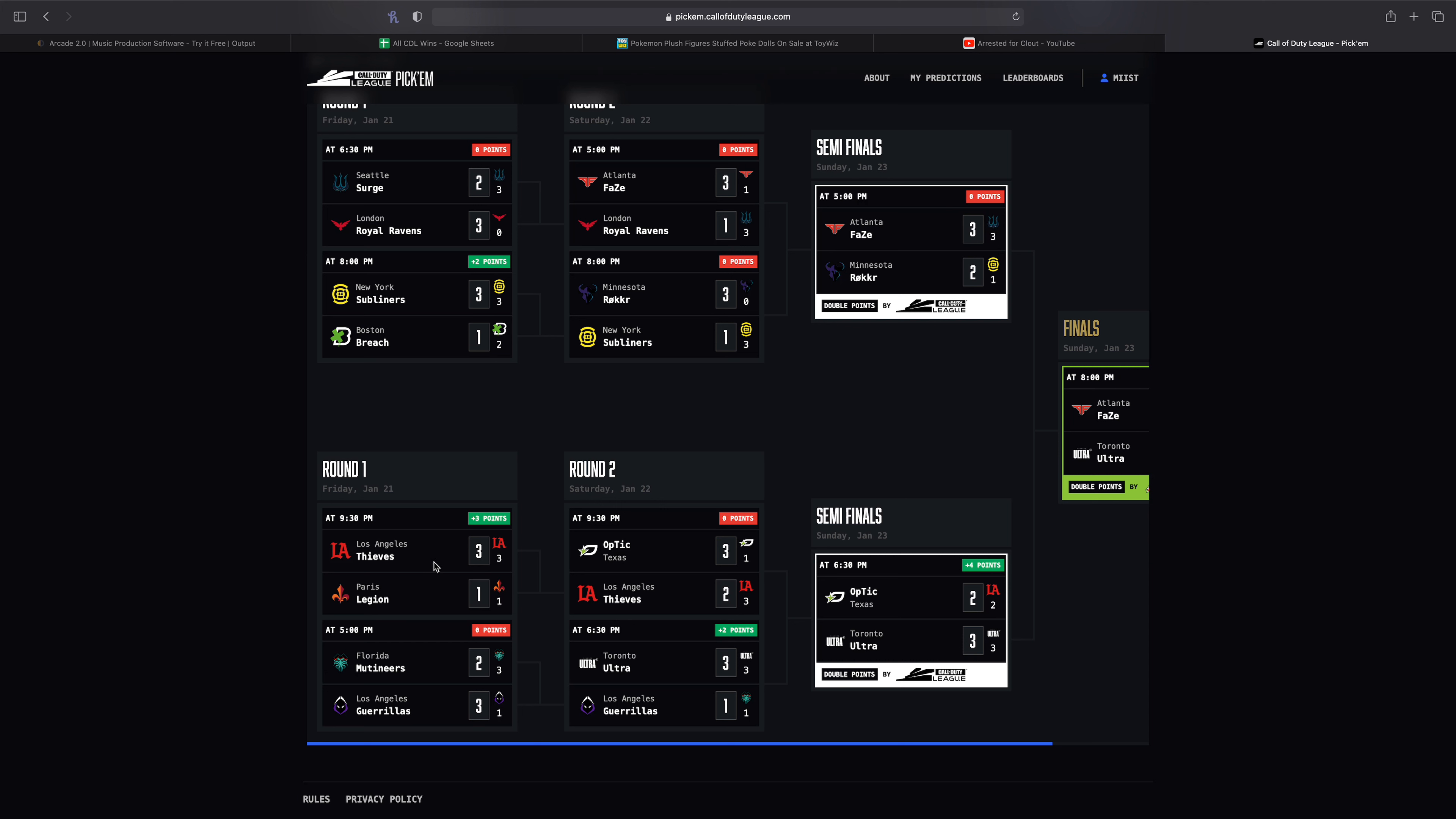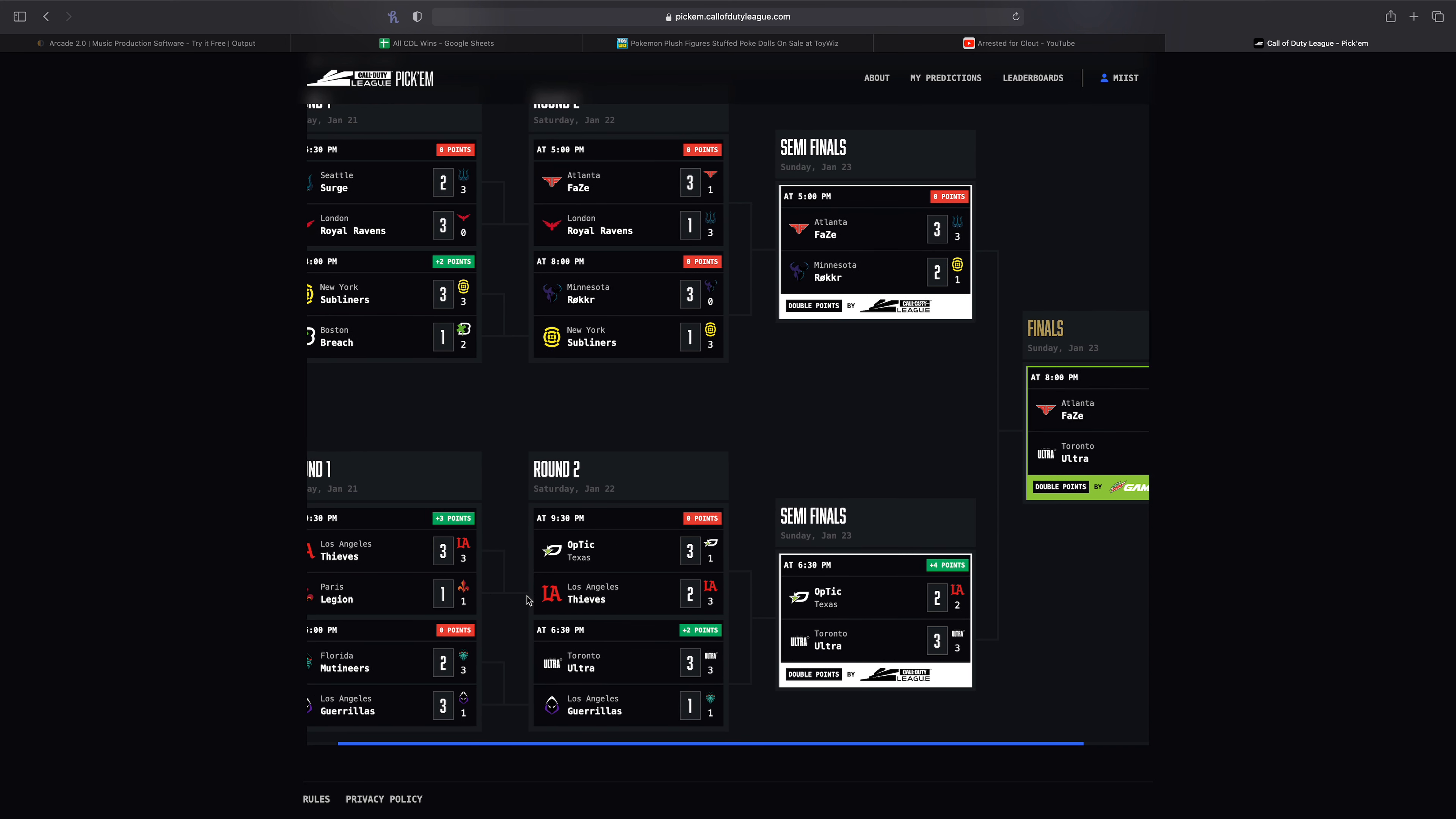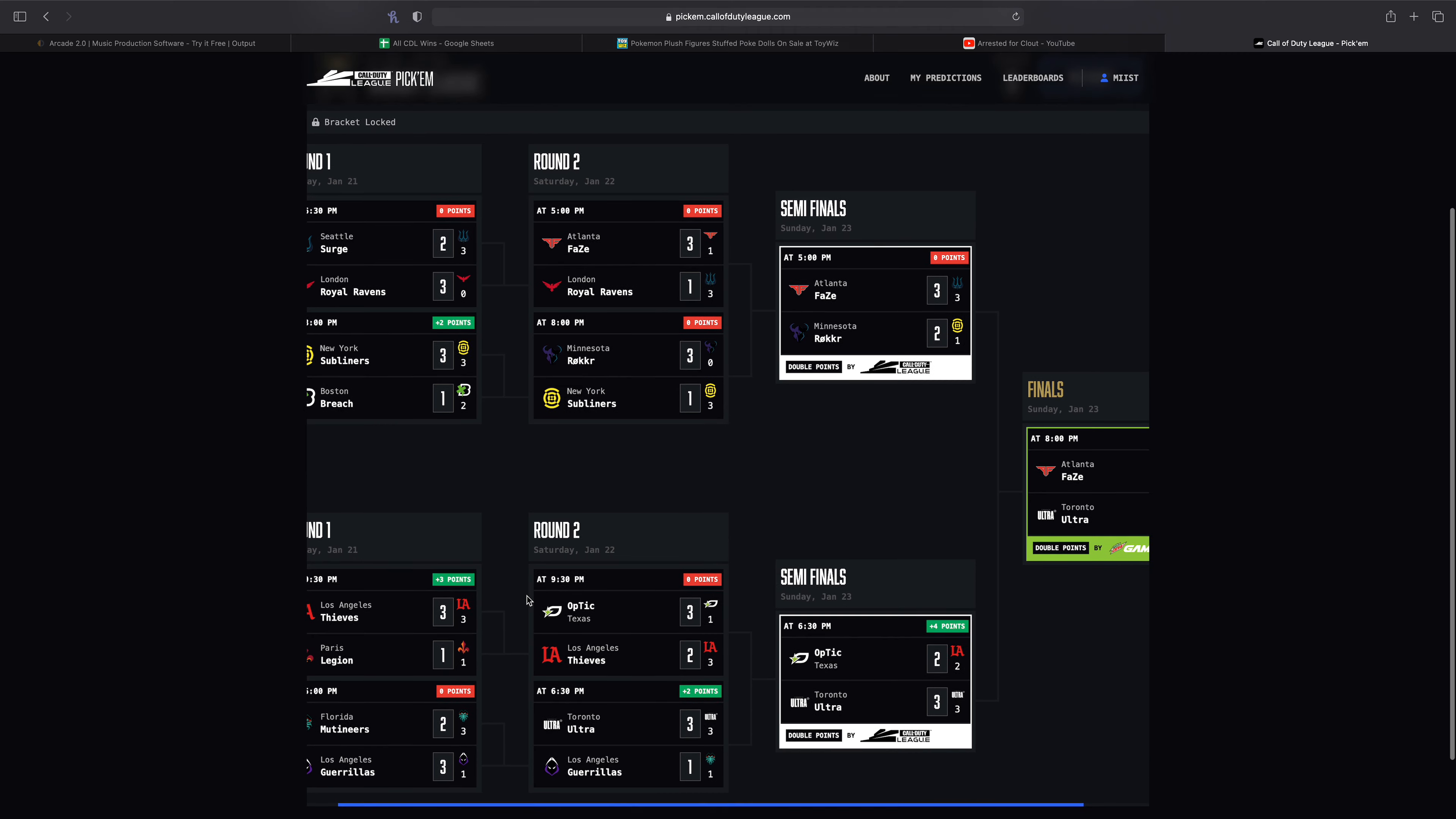Then to close out the night we had the Thieves versus the Legion. I don't think anyone really expected the Legion to win here. They didn't look as bad as I was expecting to be fair. But I mean I did get the prediction 100% right, this was one of the few predictions I got right for the weekend. It was 3-1 and yeah I think it was a pretty easy series for the Thieves. The Thieves didn't really have much of a challenge at all until Toronto I feel.